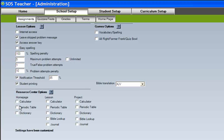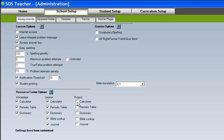By checking or unchecking boxes here in the resource center options area, the parent can designate which resources will be available for student use on the student homepage, the student lessons, and the student projects.